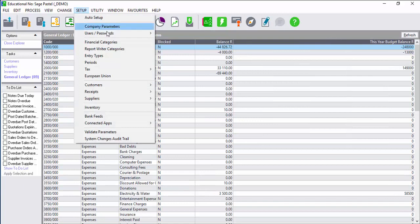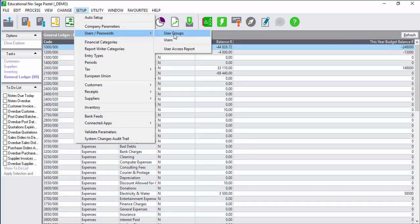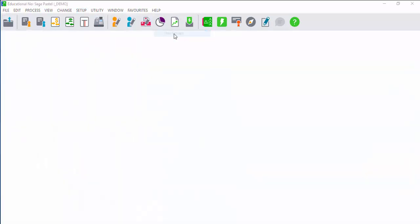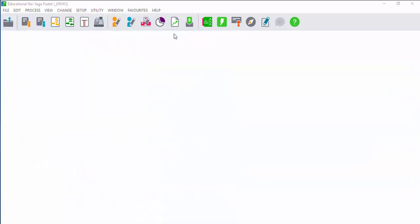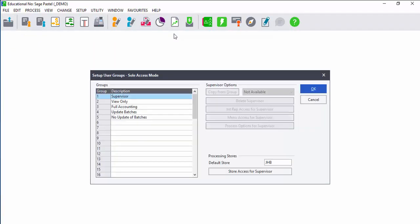Security is always important. With Sage Pastel Partner you can set up user groups where you can allocate specific permissions to each group. You then create your users and allocate your users to the groups.